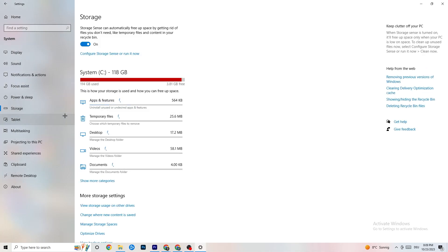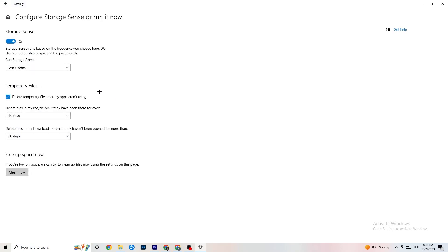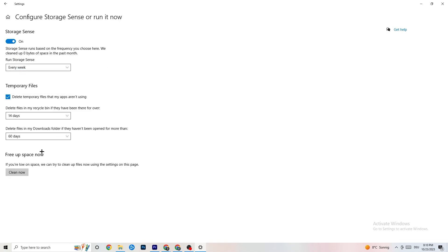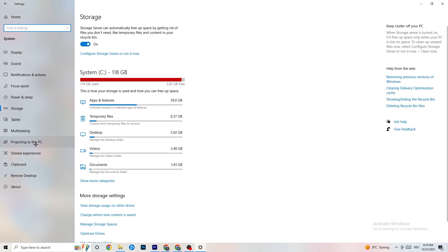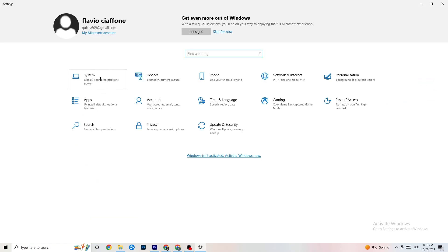Go back to Settings and click on 'Storage,' then click 'Configure Storage Sense' and 'Run it now.' Click 'Clean now' — it takes a little while but it will clean every trash file currently on your PC. Then go back to the main Settings screen.